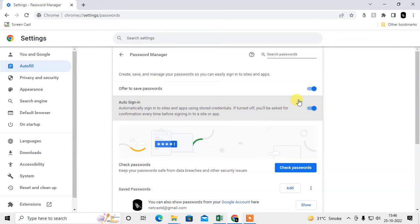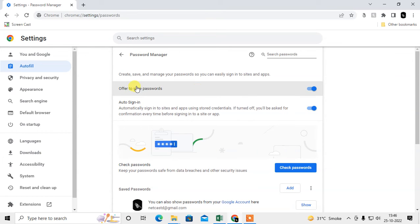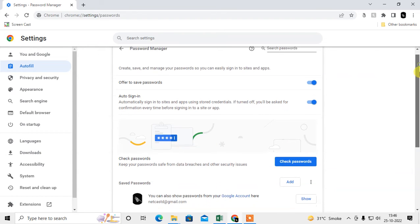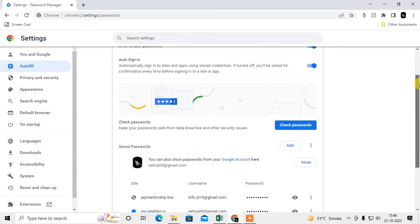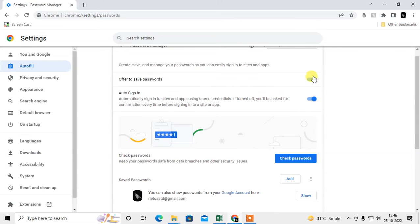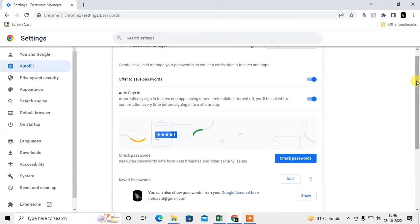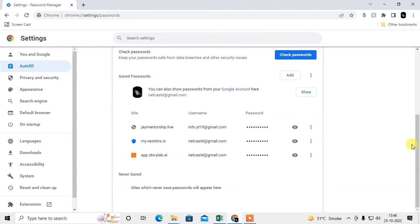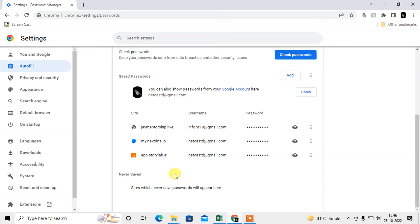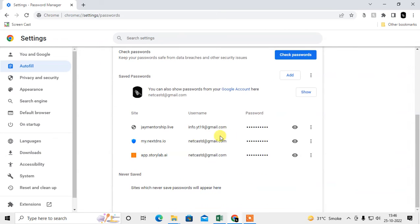If you want to save your passwords in your Chrome browser, you have to enable it. That means whenever you enter a new password, the Chrome browser will pop up asking to save this password or not. This is the Chrome browser Password Manager.